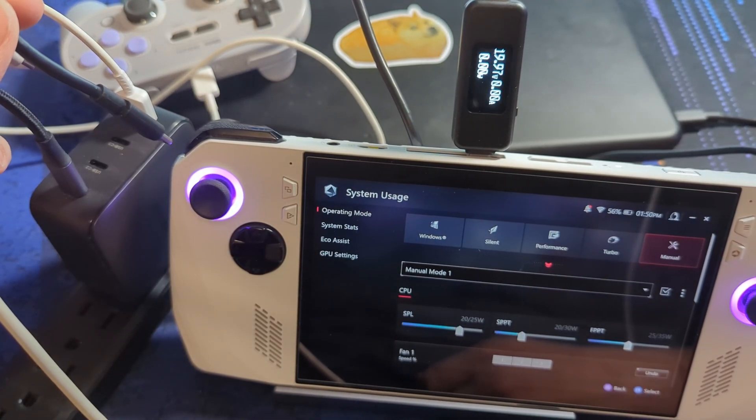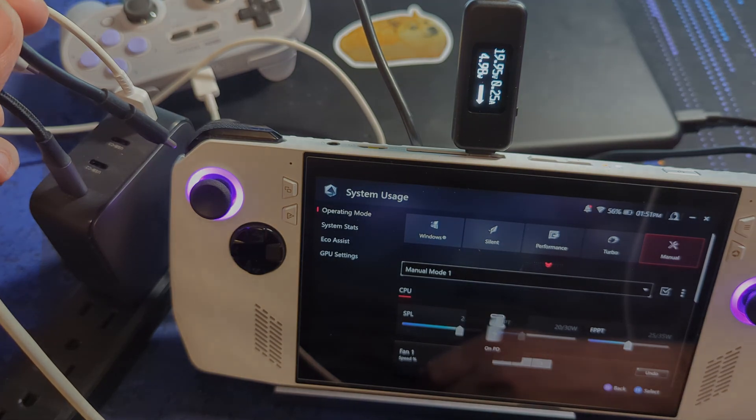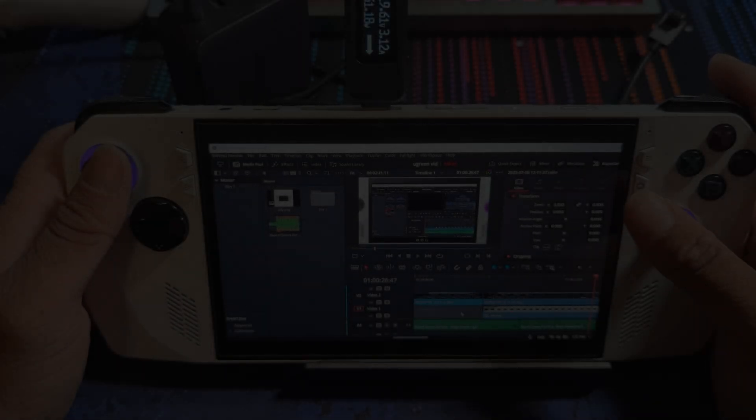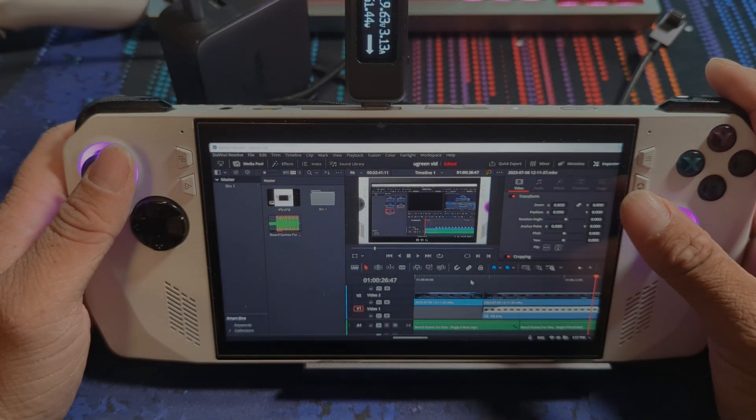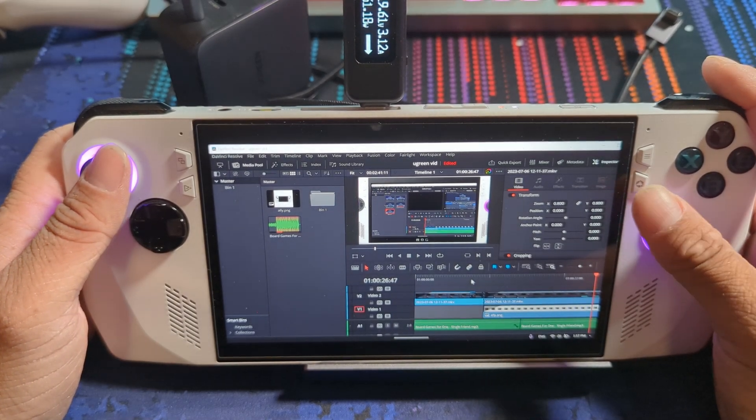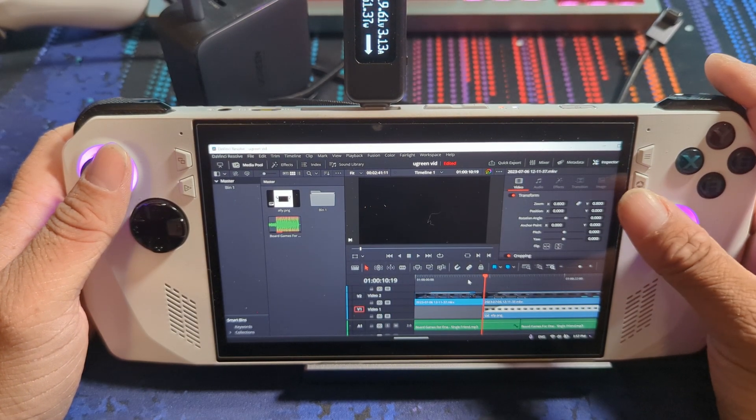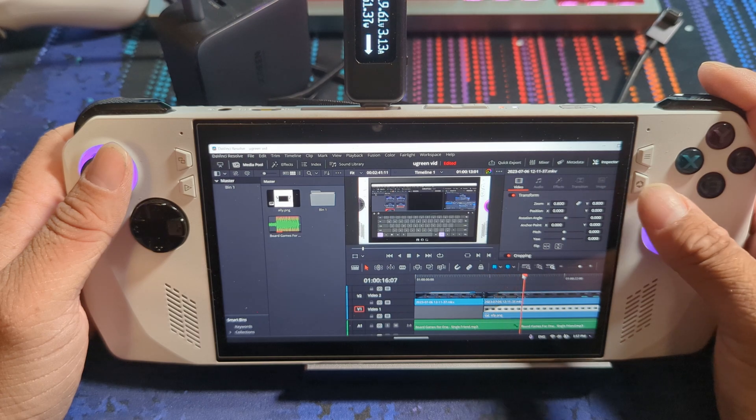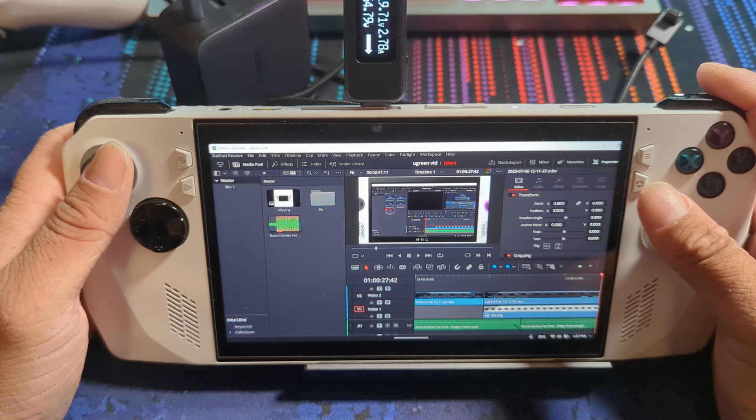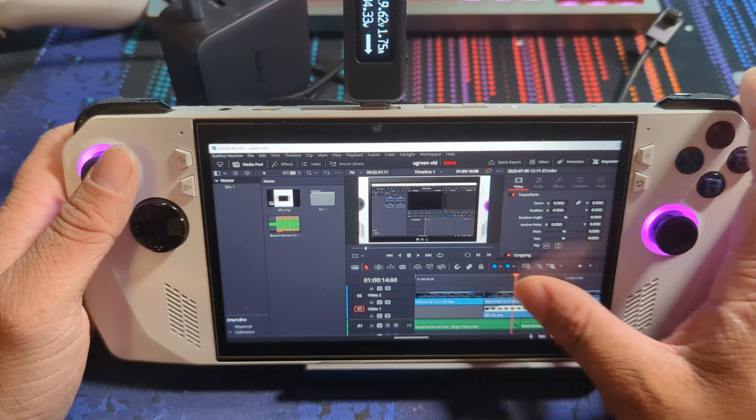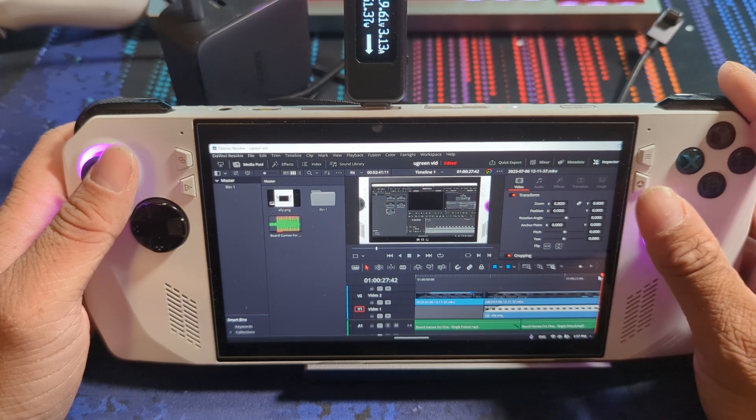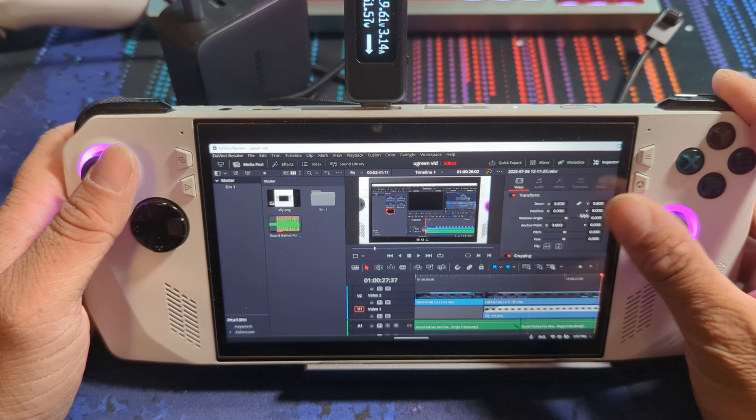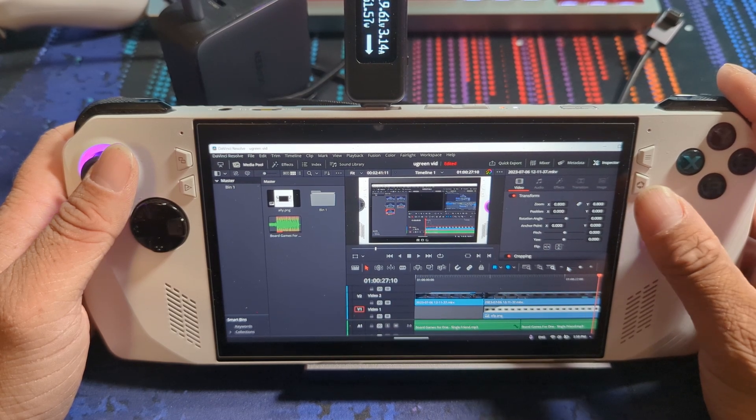Now that the easy part was over, I began the grueling task of using DaVinci Resolve with a touchscreen and gamepad. This was the dark souls of editing. Editing on the ally using DaVinci Resolve was still as a nightmare I don't wish to relive anytime soon. However, I'm going to after I'm done typing this, so that'll be fun. The performance though so far has been fantastic and there's been no slowdowns at all.